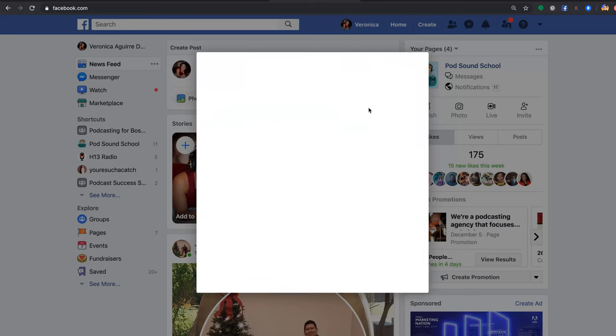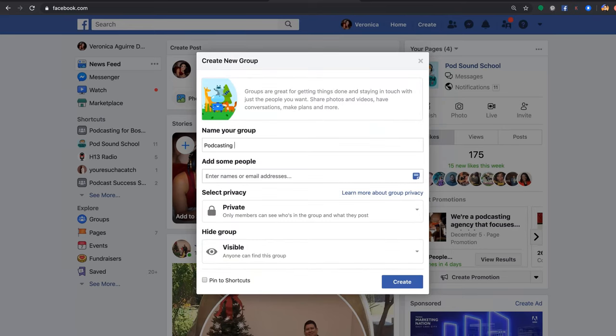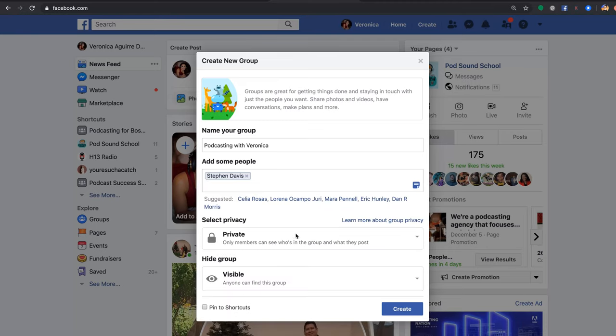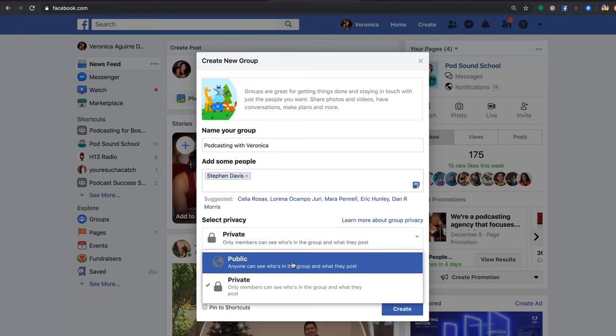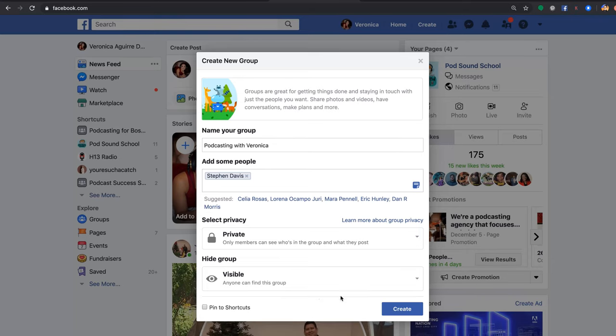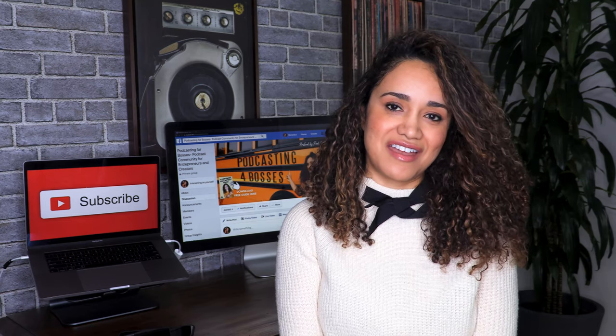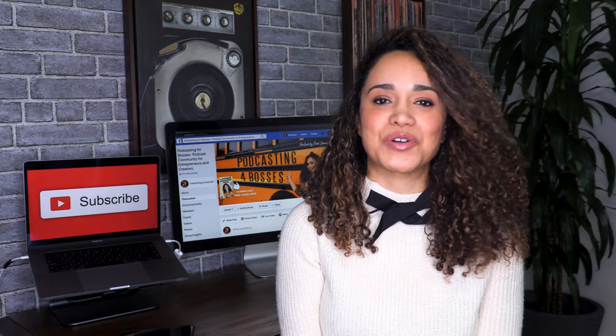This will open up a window prompting you to select a name for your group and also to add members to start your group. You can also select whether you want your group to be private or public, and also if you want your group to be secret by selecting the hidden button. Secret or hidden groups are not visible in searches and only members of the group can find it. Once we're done with these four steps, we hit the create button and there you go — we have a Facebook group.